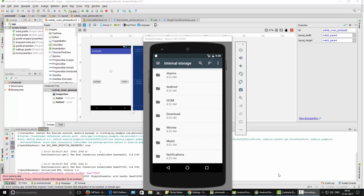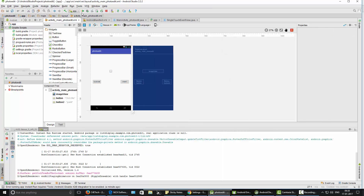Hi YouTube, this video is about the 'error running app' error in Android Studio. I am showing this application that I need to run.